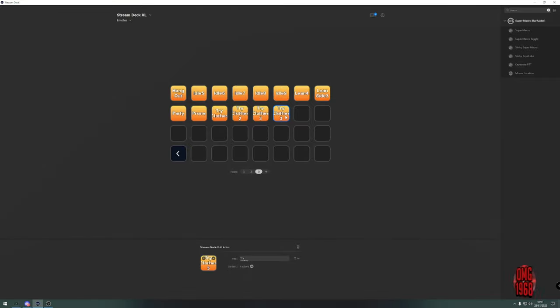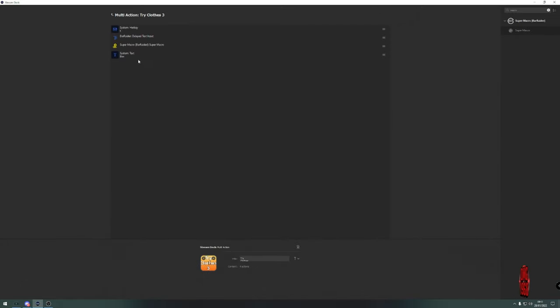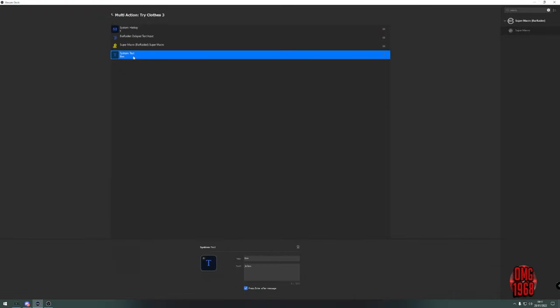Then what you do is once you've made that one, you copy it and paste it. When you go into the next one, it's already there, so all you've got to do is change your Bar Raider text. You could also put the new one in the text box as well for later on.